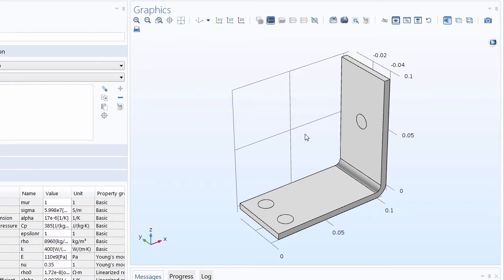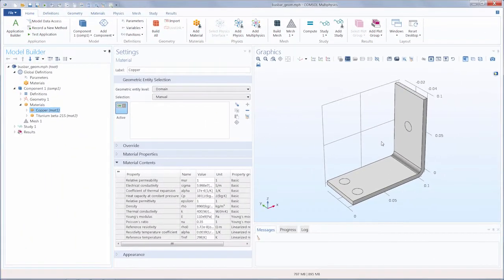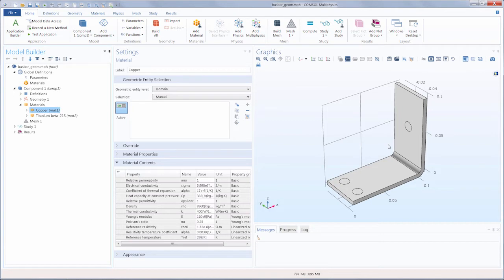In our case, this is the material copper. So copper has not yet been assigned to any of the geometry in our model.